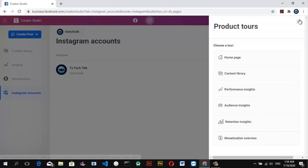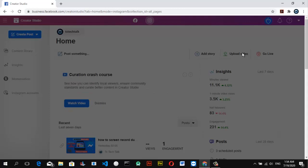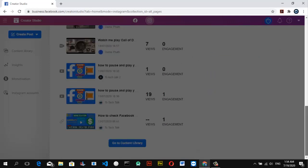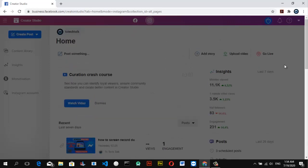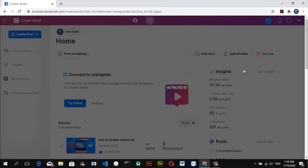Each section you get confused about, just go ahead and click on it and it's going to show you how it works. Make sure you subscribe to the channel, share the video with your friends, and see you soon. Leave a question below if you have any — leave it in the comments and I'll respond to that.